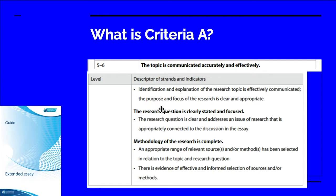When we talk about the purpose of the research question, the student needs to explain why it's worthy of study, why it's important. The focus of the research question means that the student stays focused on the research question throughout the entire essay.